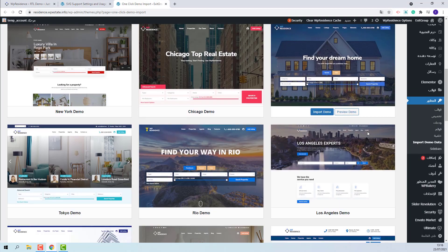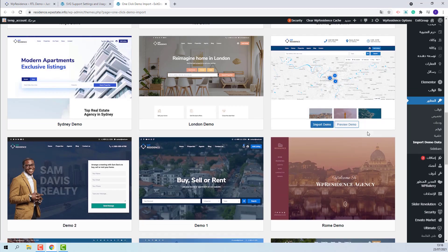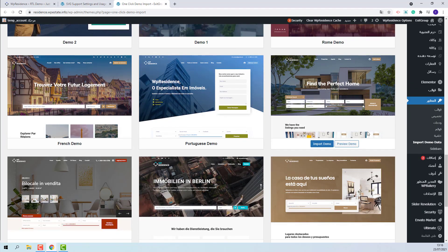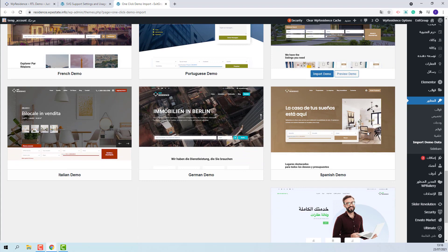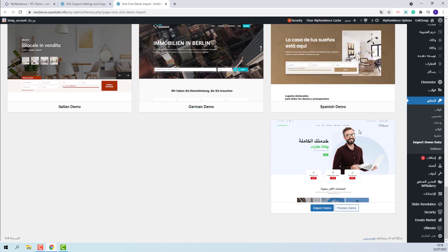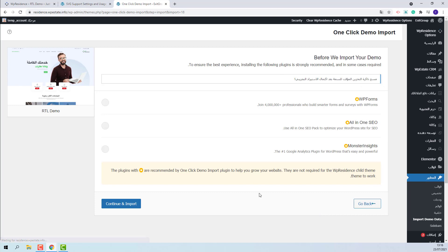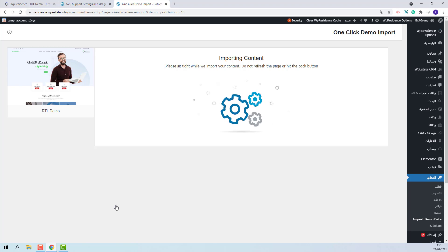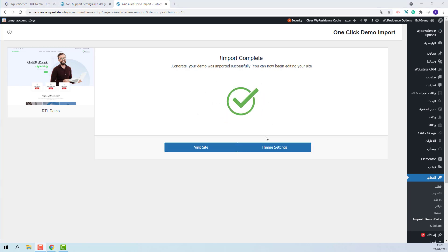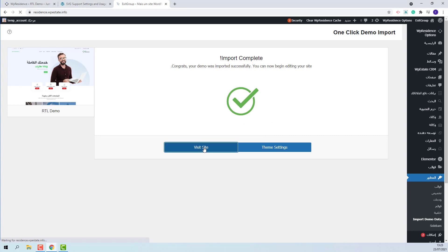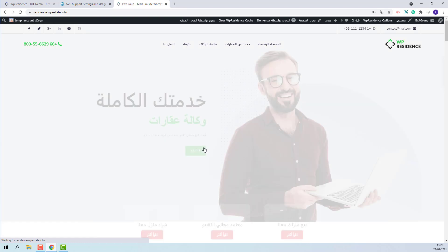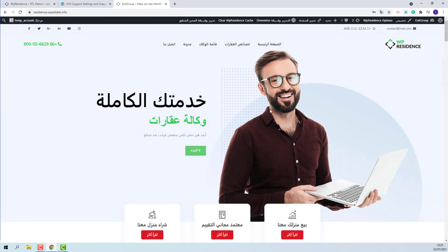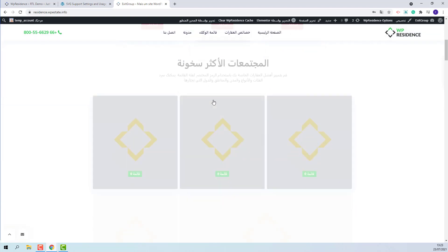I will look for the demo. This is the one. I will click Import demo. Continue and import. The import process might take a few minutes. The demo is complete. I will click Visit site.